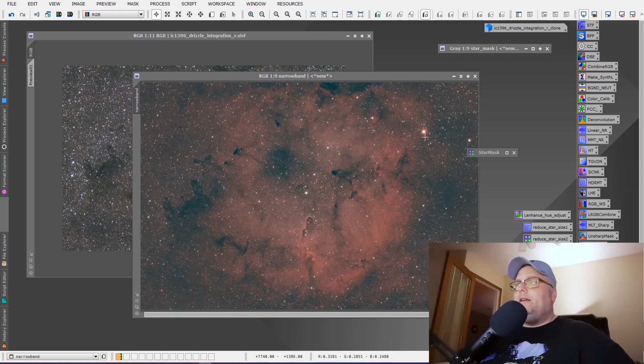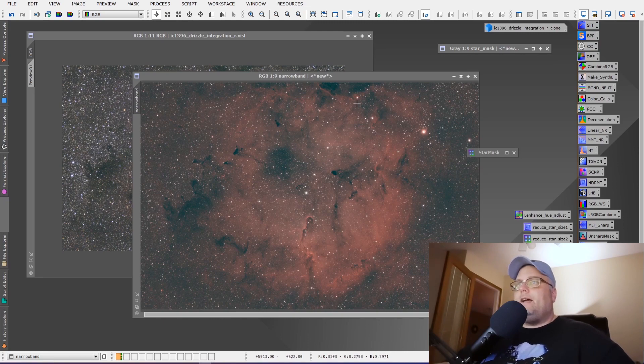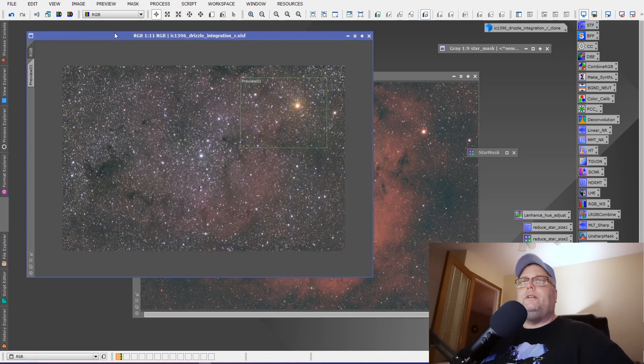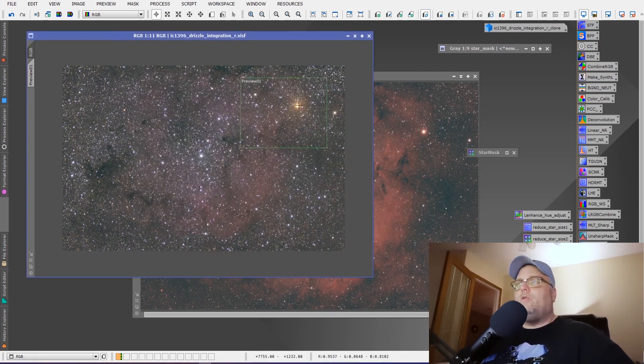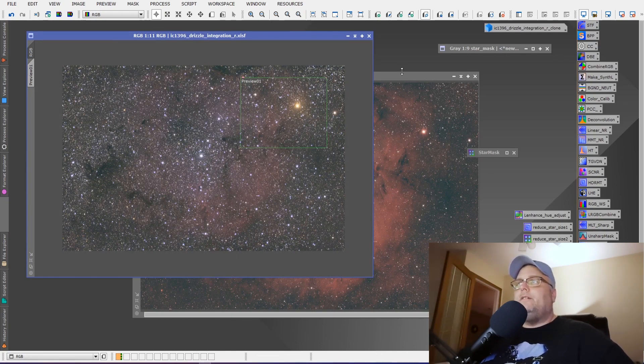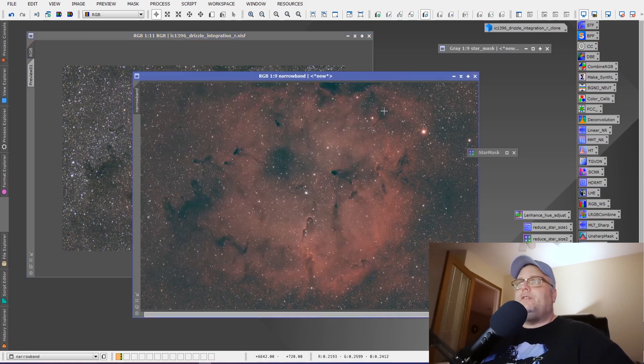But the stars don't look as natural in the narrowband as they do in the RGB. So we want to incorporate the RGB stars and the narrowband image of the nebula together.